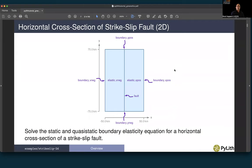The setting for this problem is a horizontal cross-section of a strike-slip fault. Our domain is 100 kilometers long perpendicular to the fault and 150 kilometers long in the direction along the strike. We have two materials with different elastic properties on either side of the fault: elastic x-negative on the minus-x side, and elastic x-positive on the positive side, and we consider slip along the central portion of this through-going strike-slip fault.